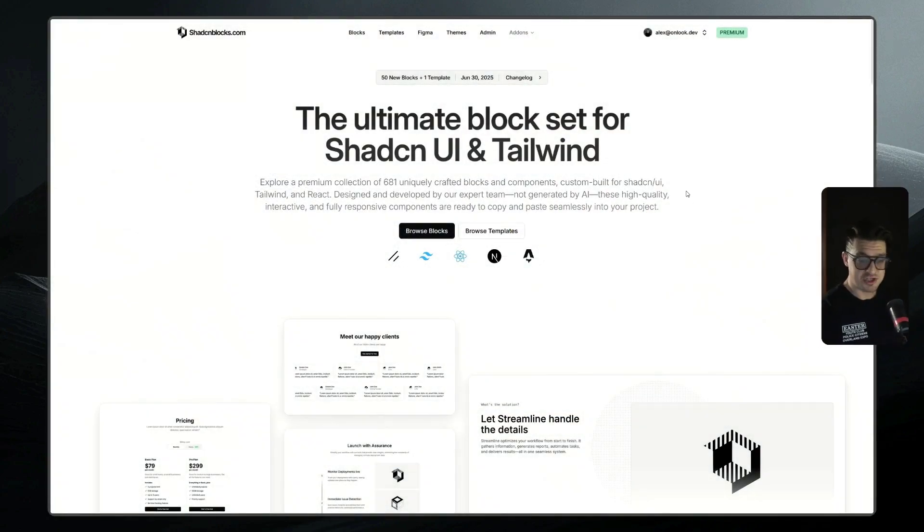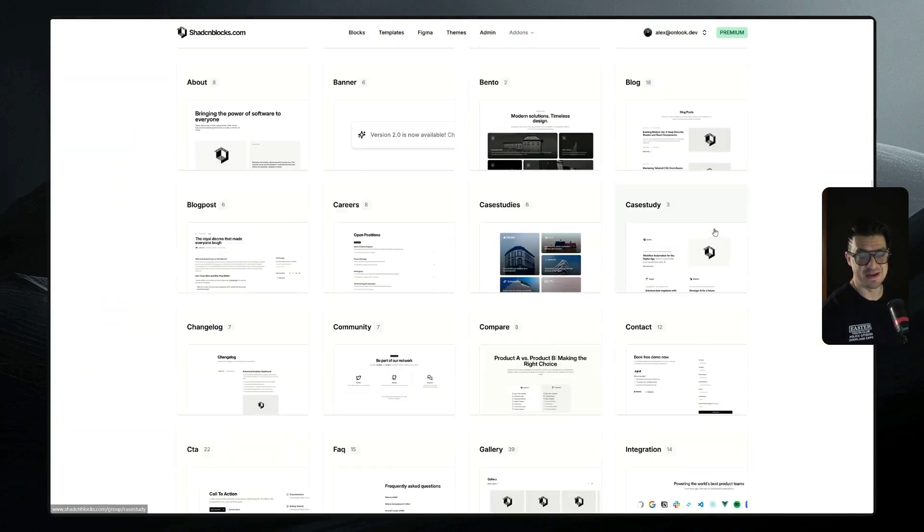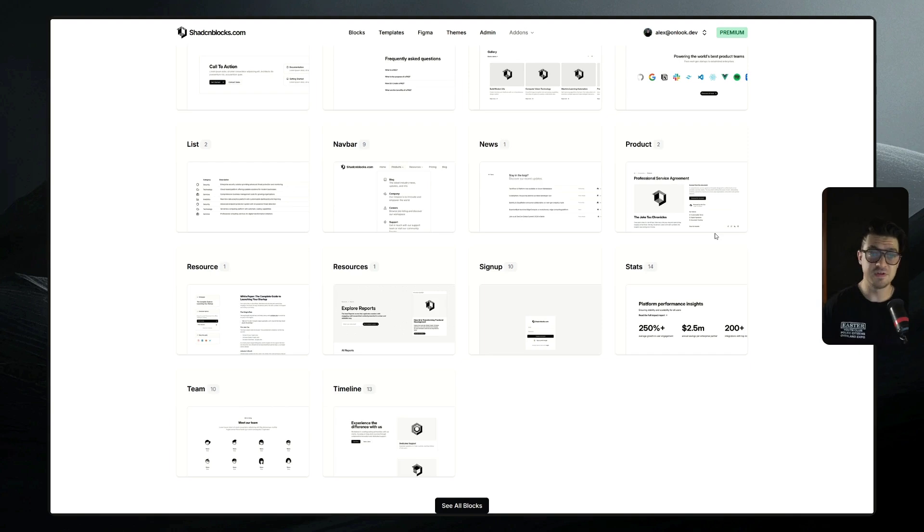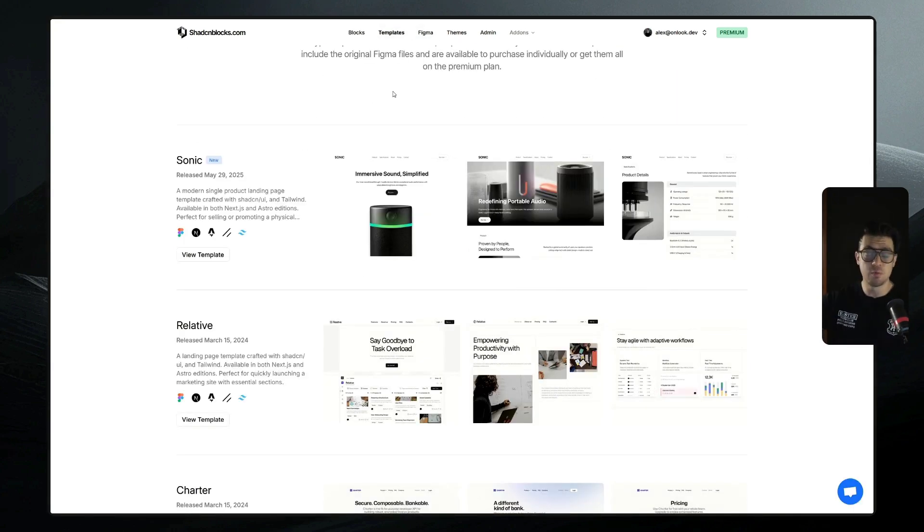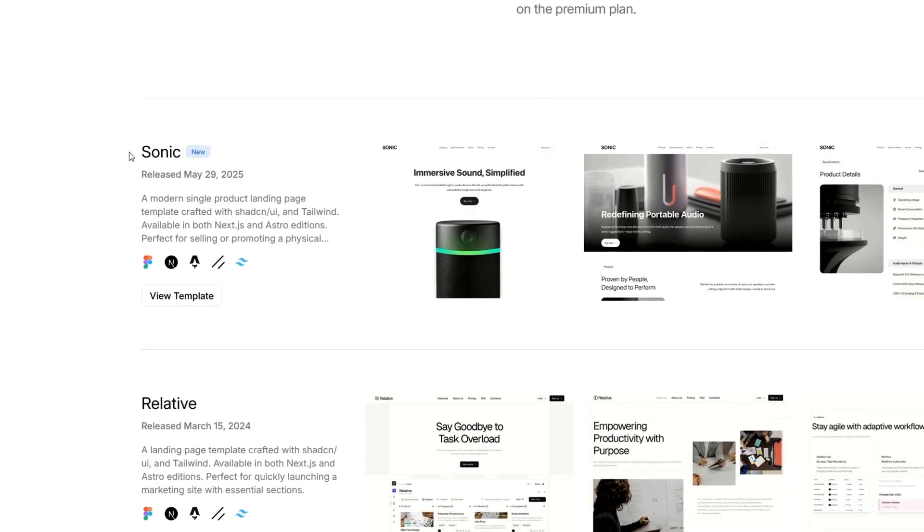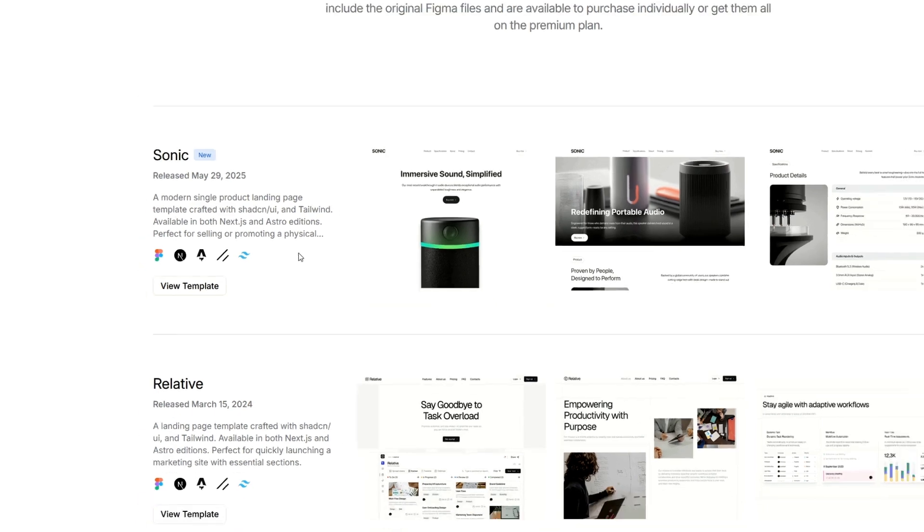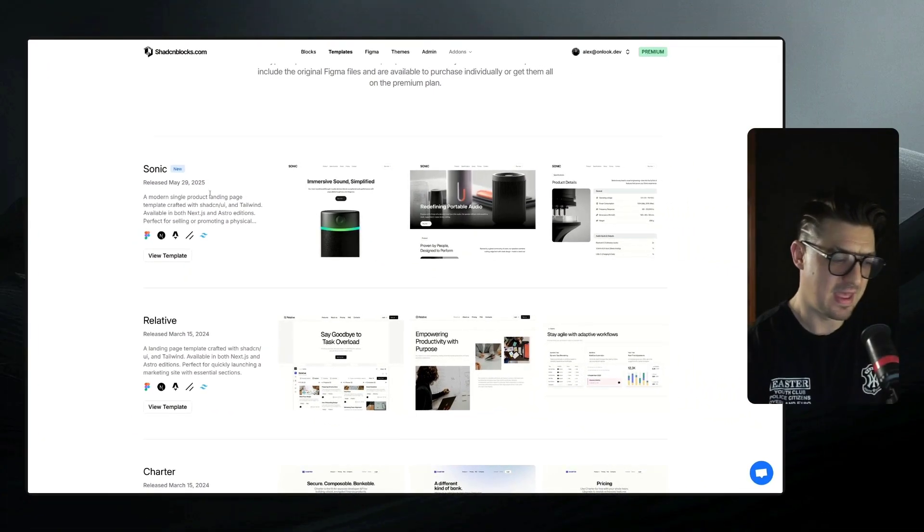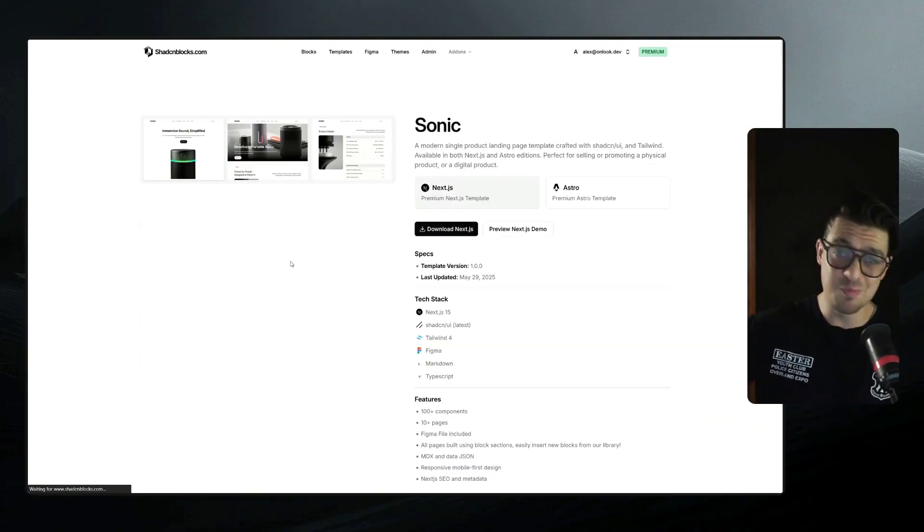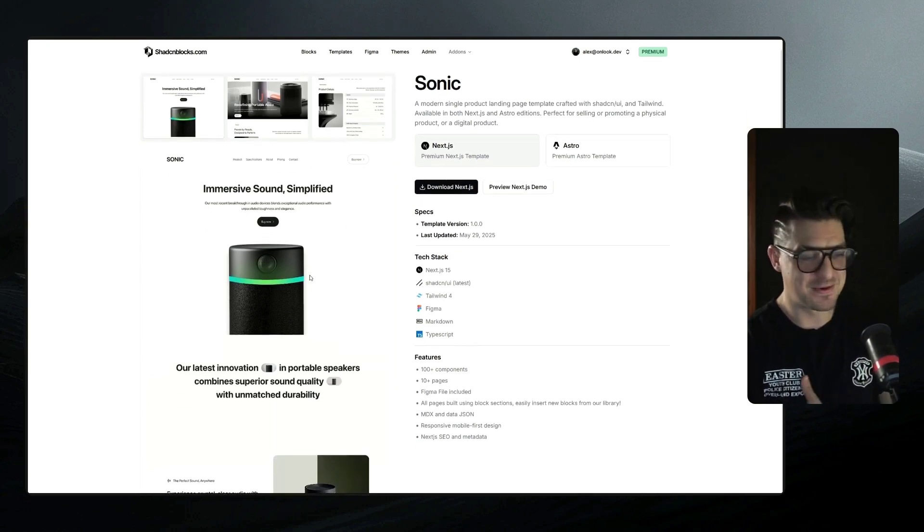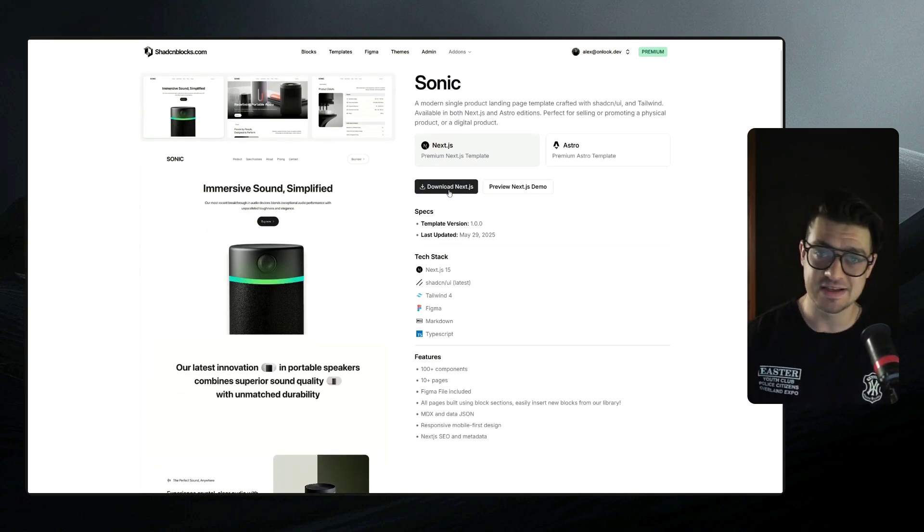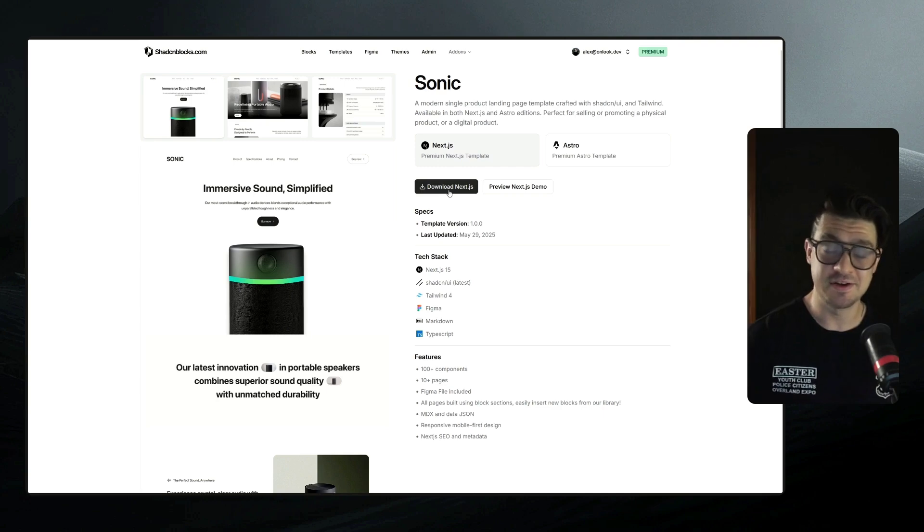Now ShadCN Blocks has literally hundreds of different templates that you can use. What we're going through in the video today is their full stack or full app templates, which will give us a completed and well-rounded web app to get started with. Let's go with their Sonic template, which is the one that they've just released. I like this one because it's got a blog attached to it as well. And who doesn't want a one-click import blog ready to roll? So go ahead, find the template that you want to use, and then just download the Next.js package. I've already downloaded it, so we can skip that.